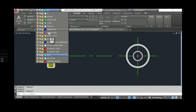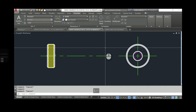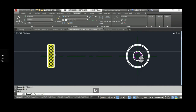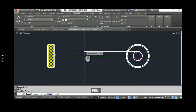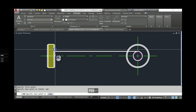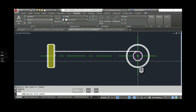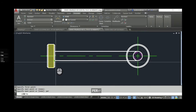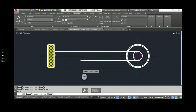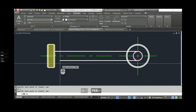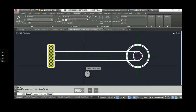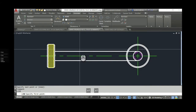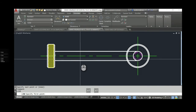I'm going to go to the profile visible lines layer and take a line from the quadrant of this circle to the perpendicular of that face, and from the other quadrant to the perpendicular of that face. That will represent my major diameter across the view.